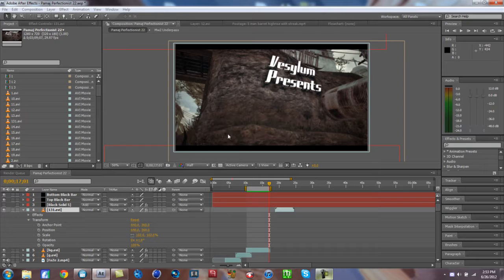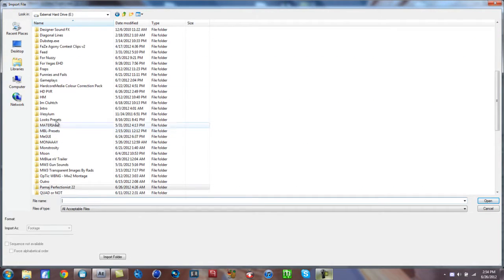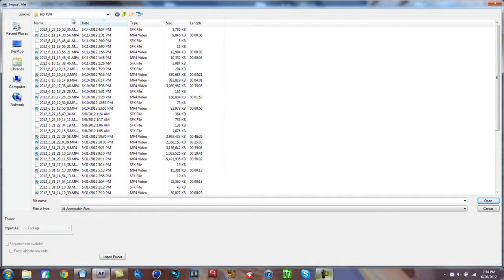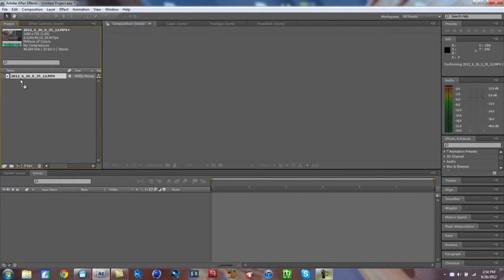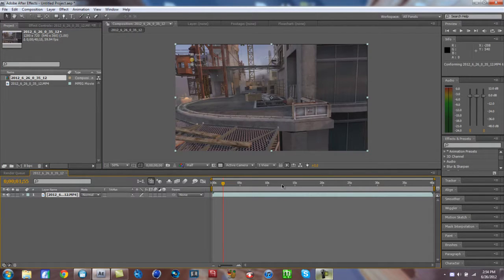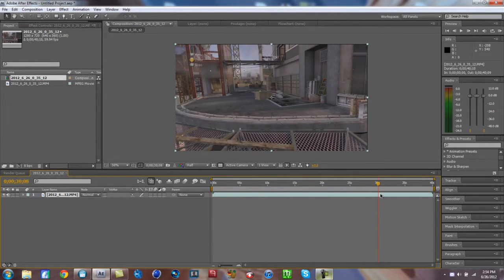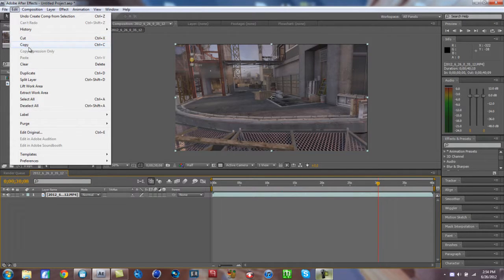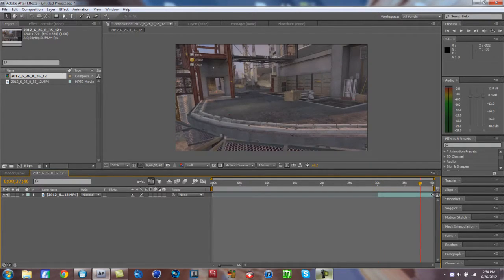First thing you want to do is make a new project and import the file you recorded. You want to record a scene, preferably with a smooth floor, because a rough floor messes up the shadow. I've already recorded my scene — it's about 40 seconds. We only need the last 10 seconds or so, so split the clip there. This is the scene we want to motion track.